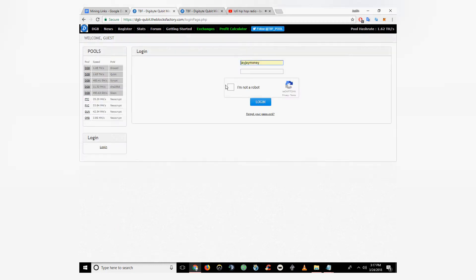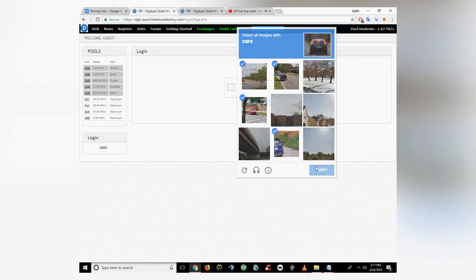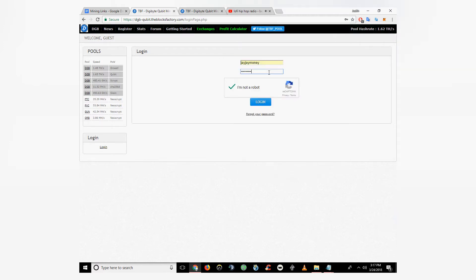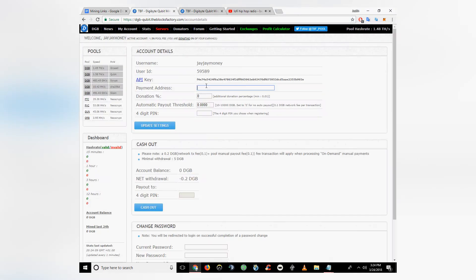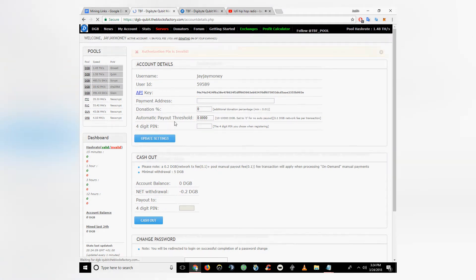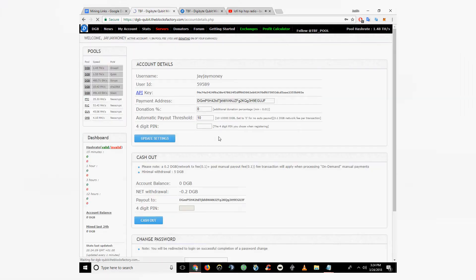I'll have the link in description. Go ahead and log in. You don't need an email confirmation or anything. Click my account, account details. You're going to want to enter your Digibyte payment address. I use Coinami. It's an Android or Google Play app. Make sure you enter your PIN and then I set the automatic payment threshold to 10.